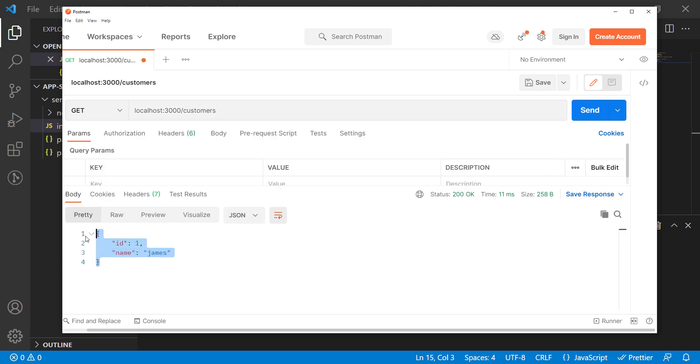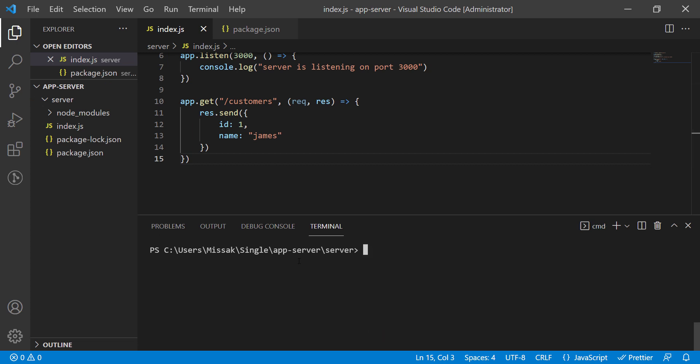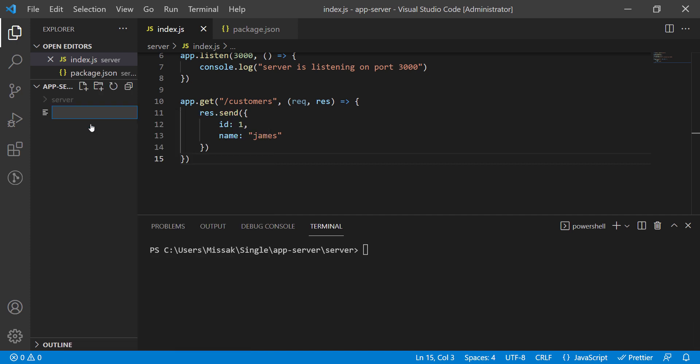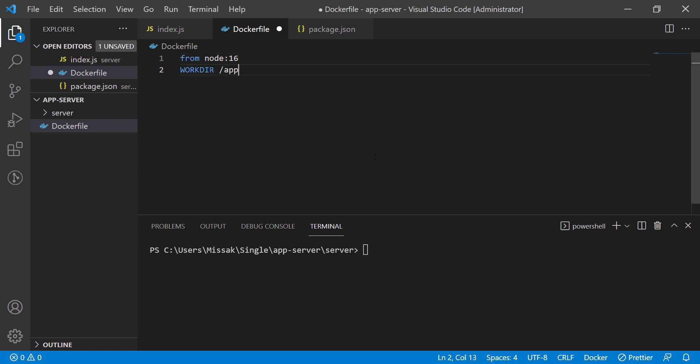The server is functioning correctly and now let's define a docker file and define our docker image. The image will contain set of instructions to run our server. We start by downloading a Node image, copying our server files to the container, then running the server using the command npm run start.